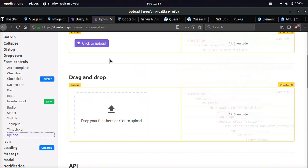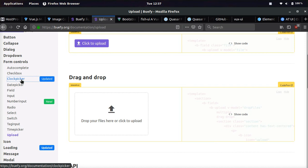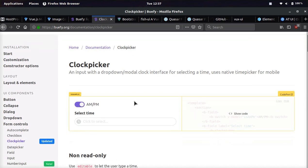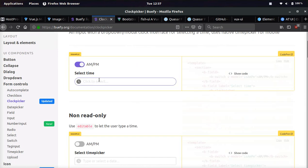This is for example, the upload UI component. We'll look at, for example, the clock picker. Let's check this out. You can select AM PM. That looks pretty cool. Select time.